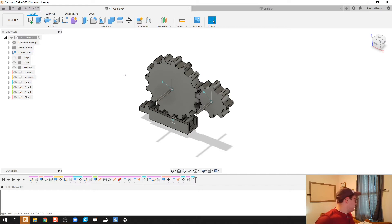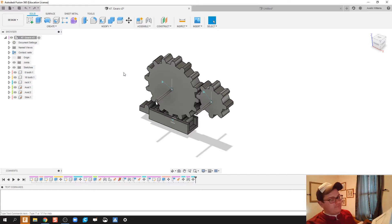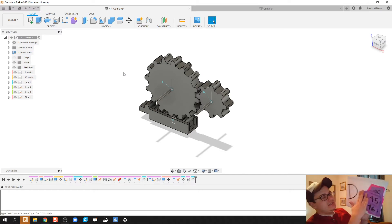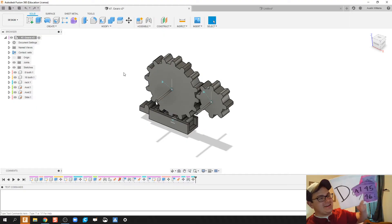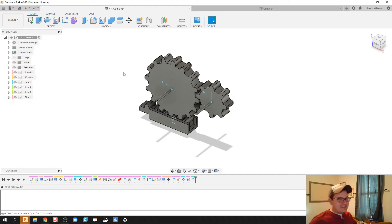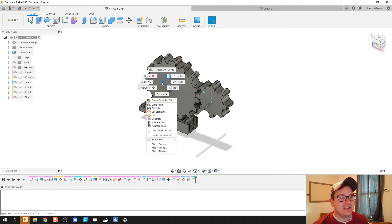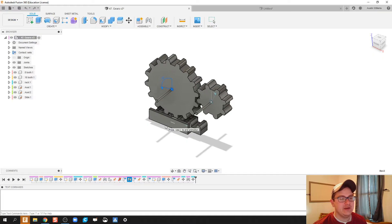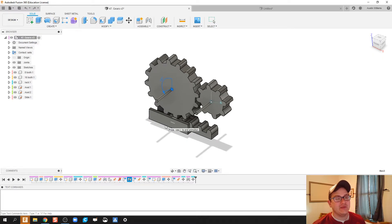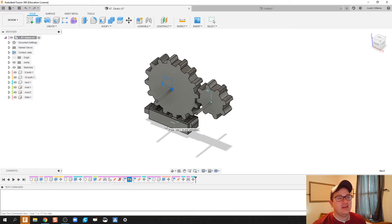What is up, ladies and gentlemen? Welcome to day number 47 of Autodesk Fusion. I got something really interesting today, and this has caused me a lot of frustration, but I was able to figure it out.